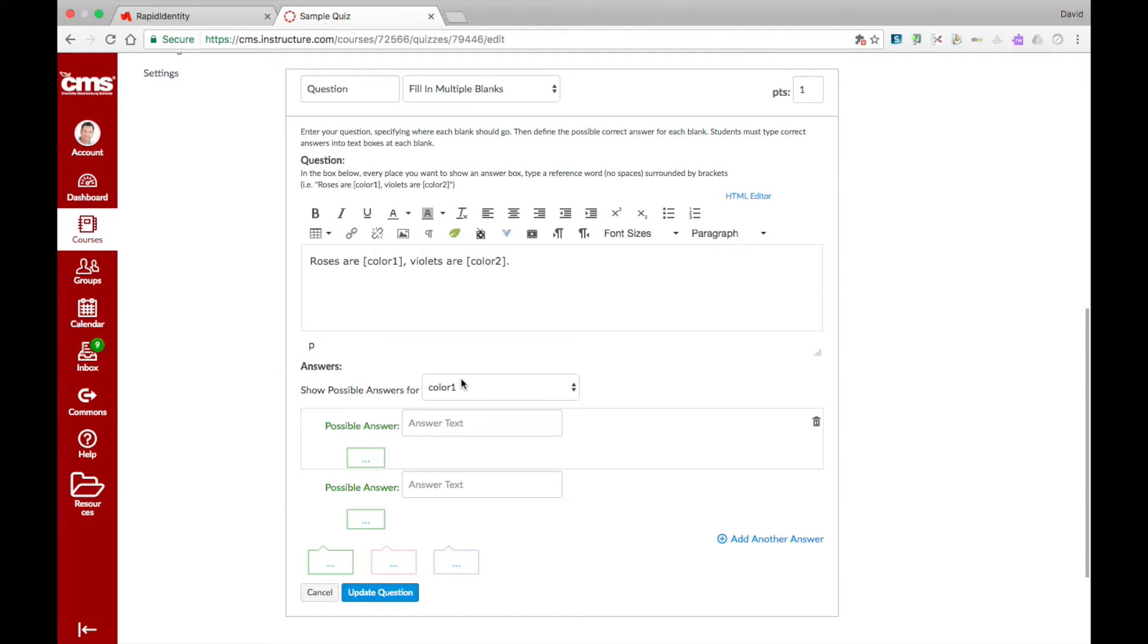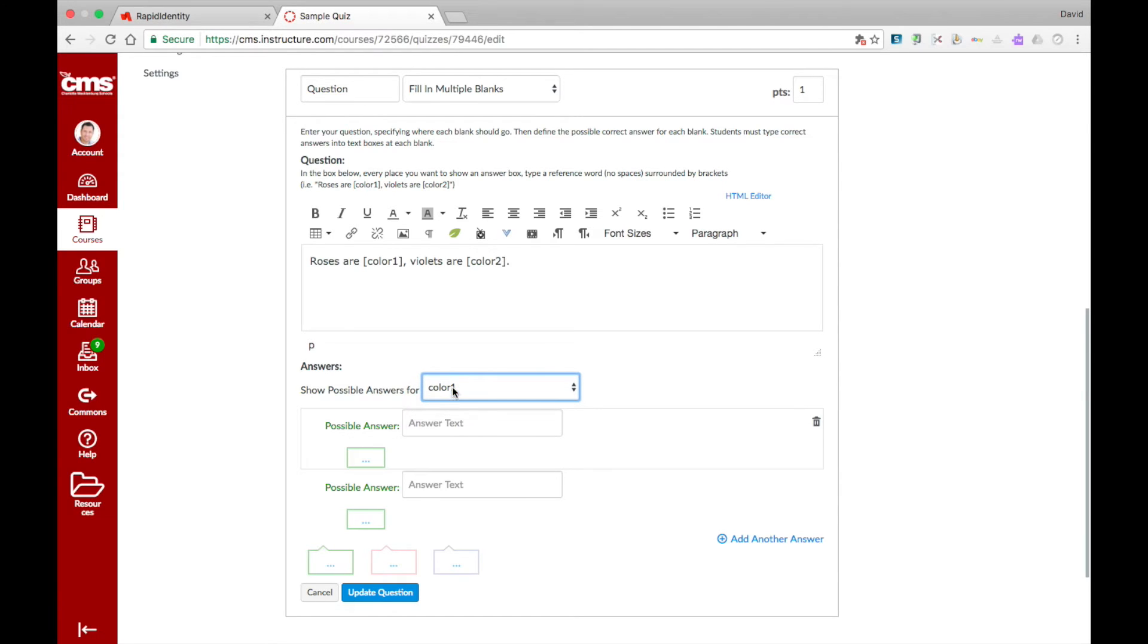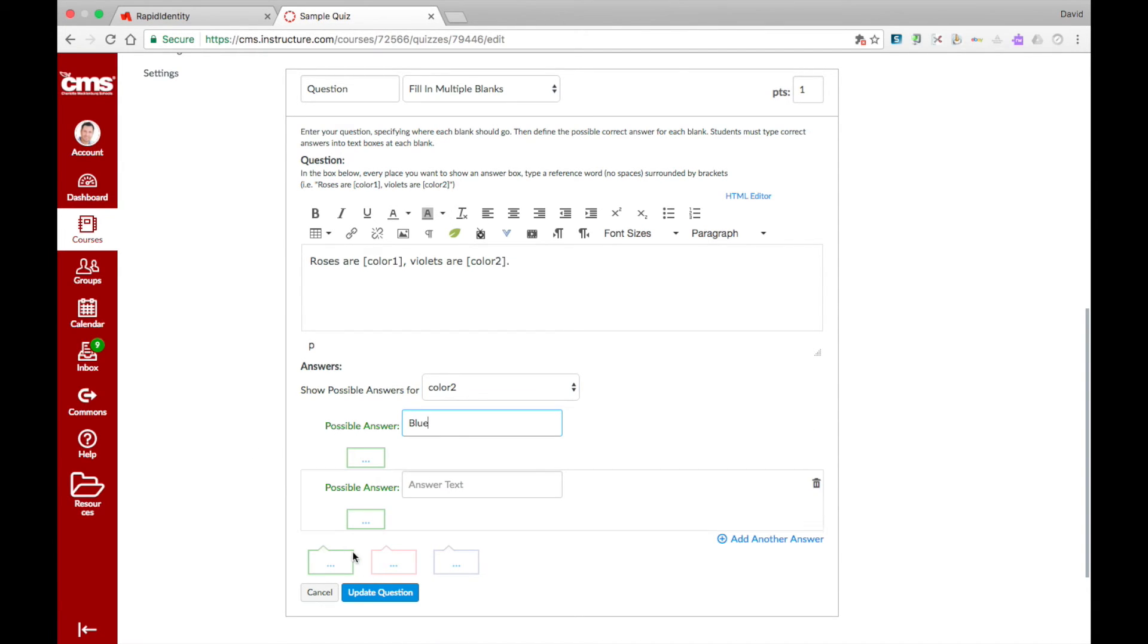Then below, select each of the reference words from the drop-down and type in the possible correct answers for each reference word. Once you're done typing in the possible answers, select Update Question.